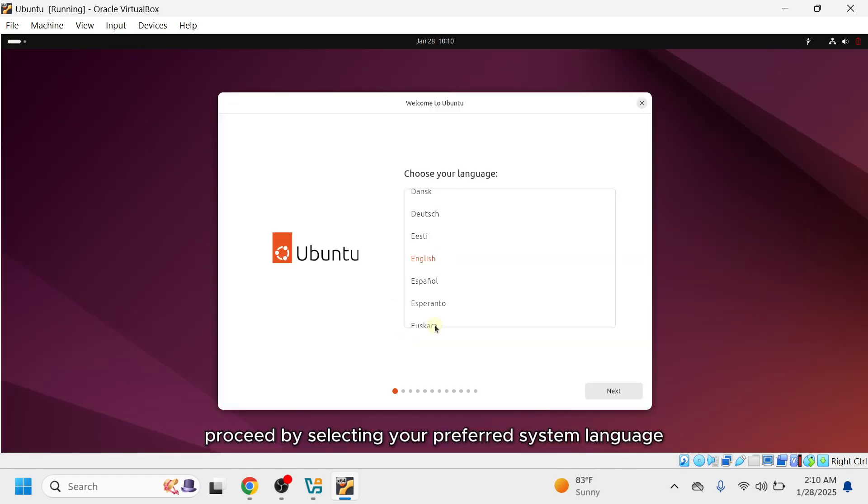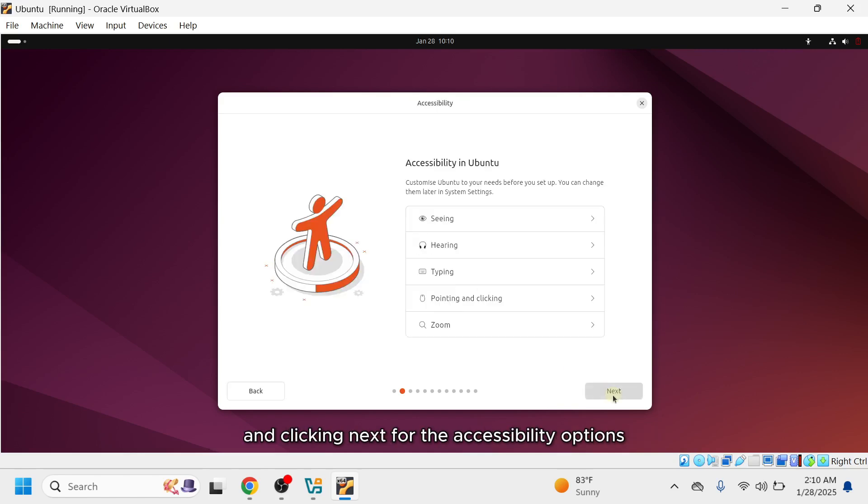Proceed by selecting your preferred system language and clicking Next. For the accessibility options, leave them unchanged and click Next.